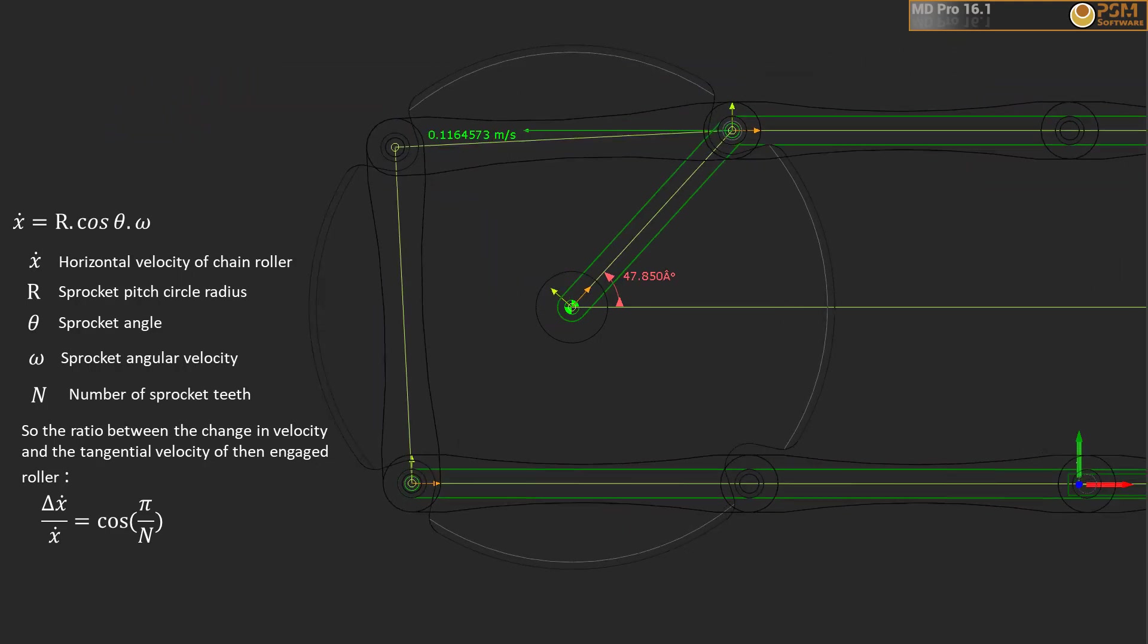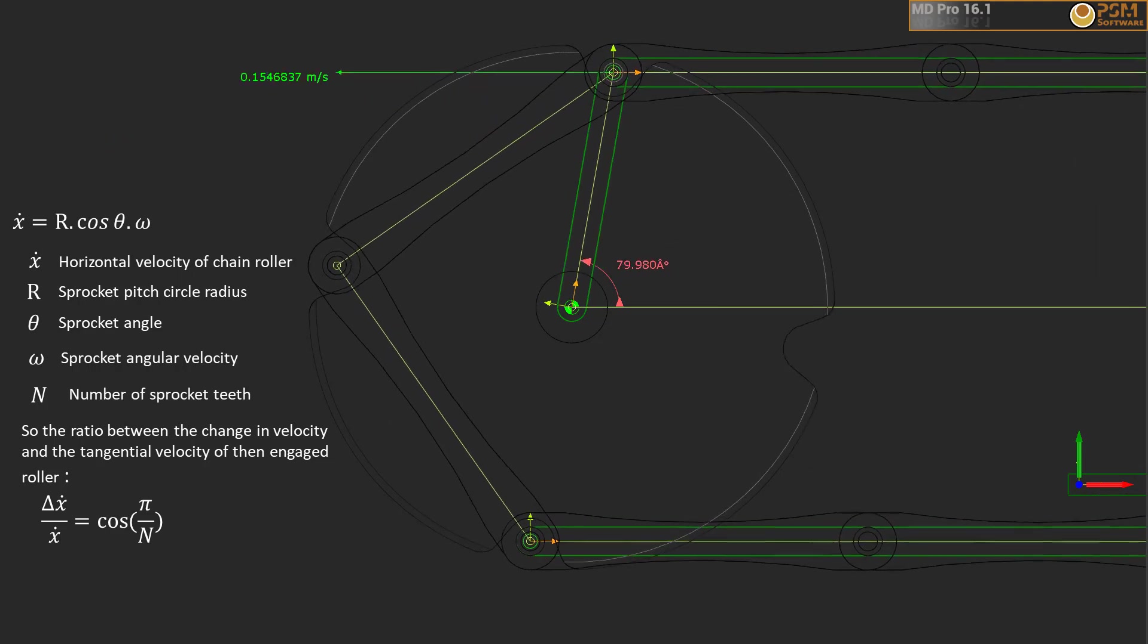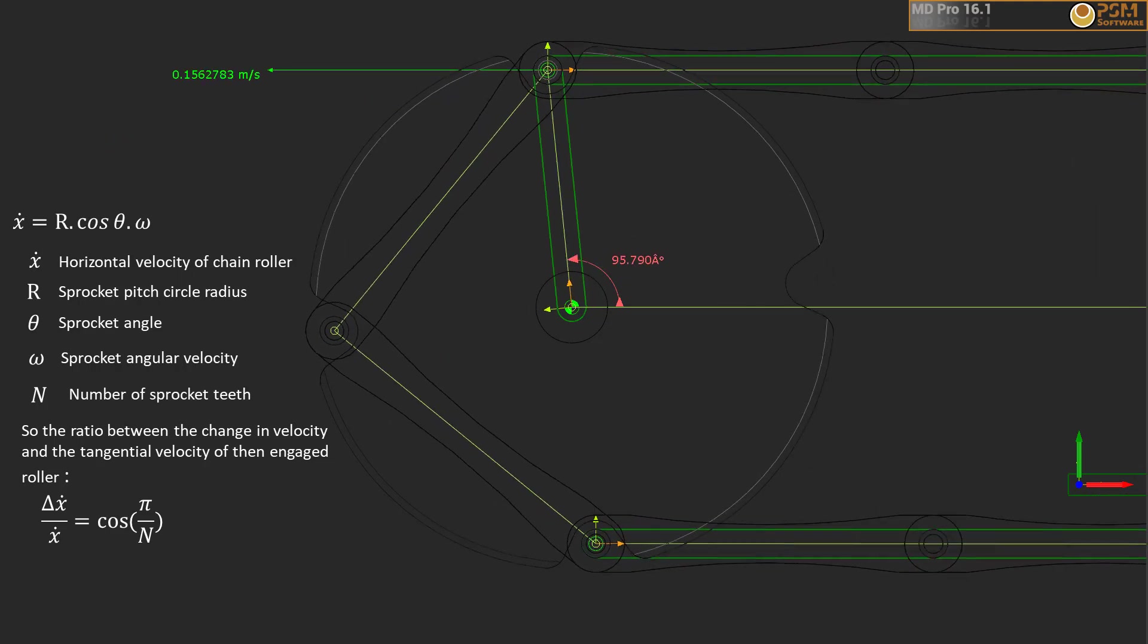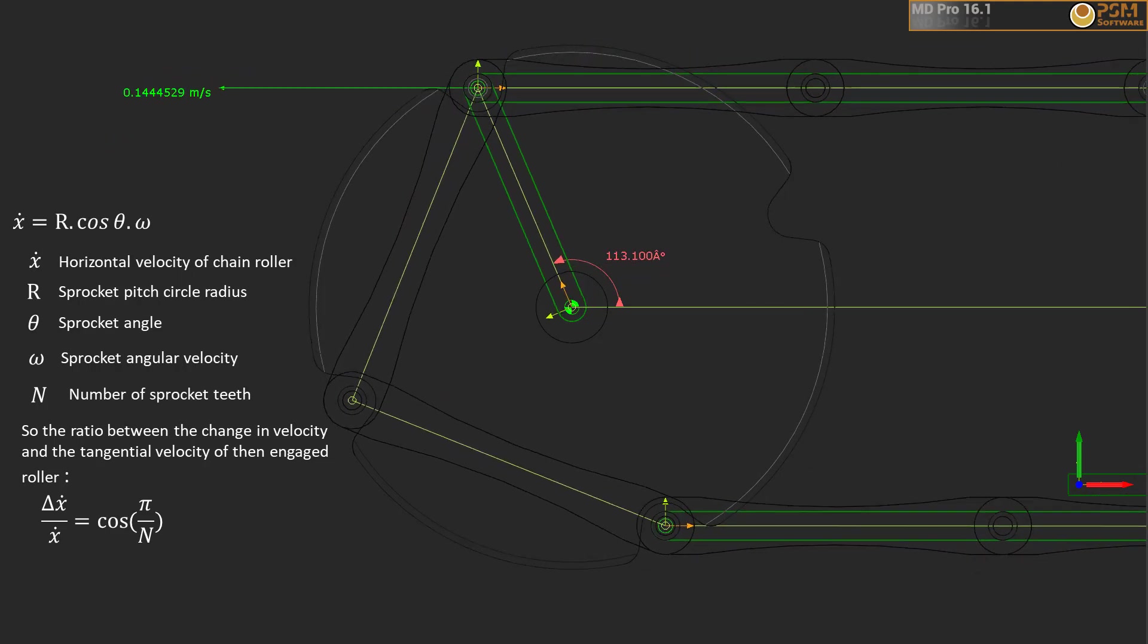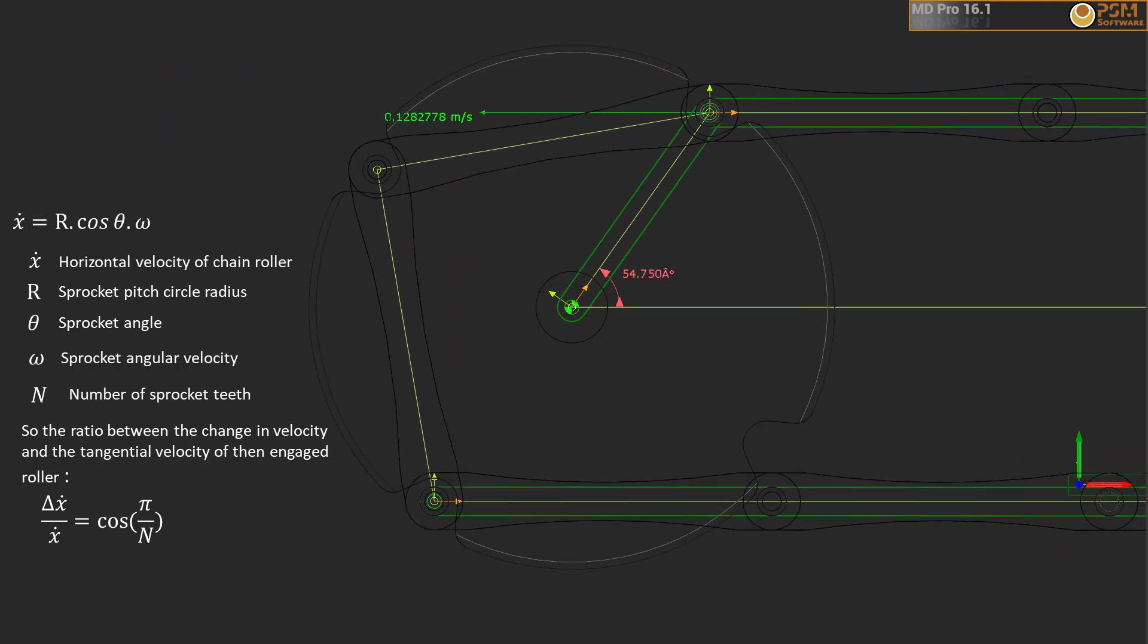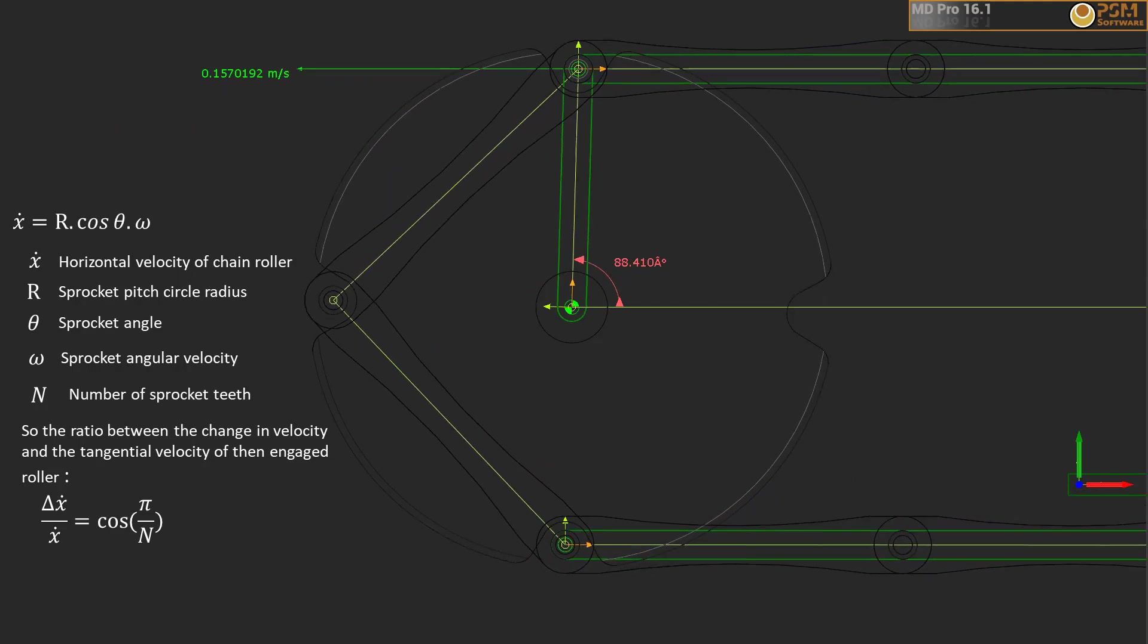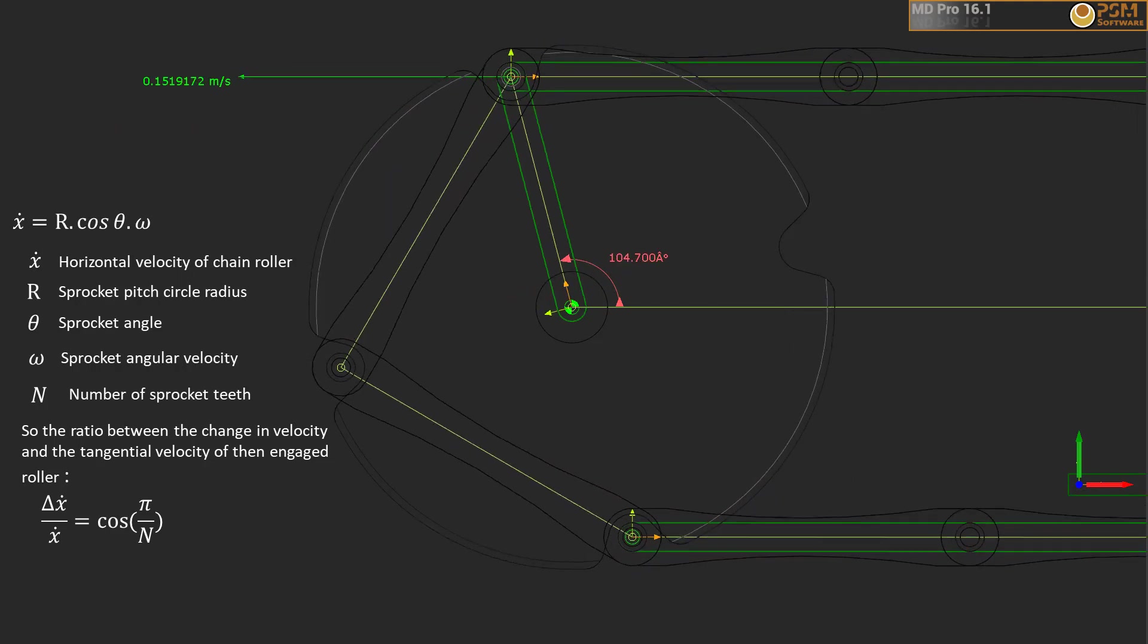So applications will usually have more than four teeth. A rule of thumb suggests there should never be fewer than 17 teeth for efficient power transfer. But I think it depends on the application.